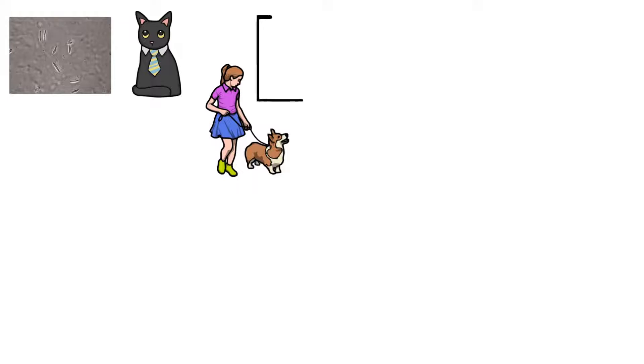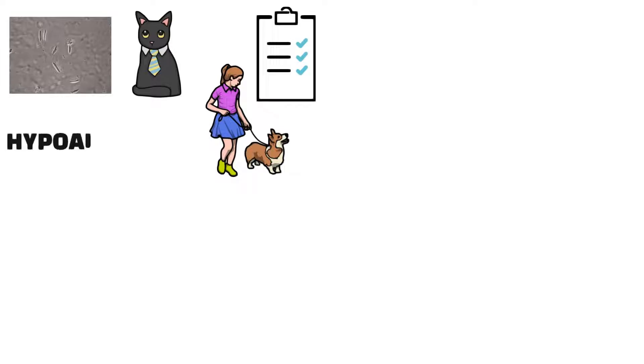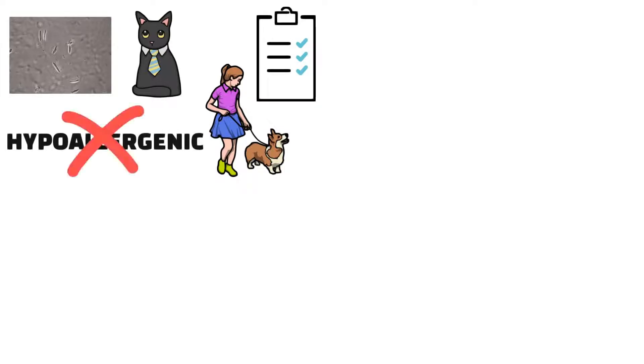Aside from dander, allergens from cats and dogs can also be found in their saliva, urine, and sweat. Due to these factors, there is no such thing as a truly hypoallergenic breed of cat or dog.